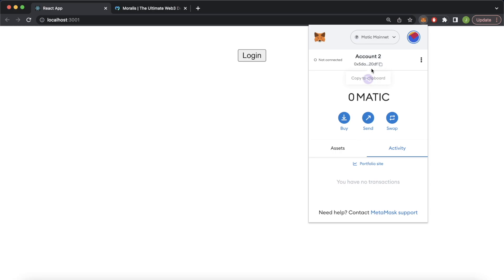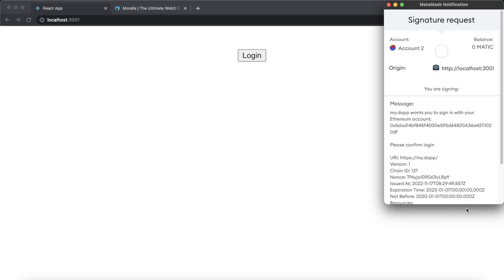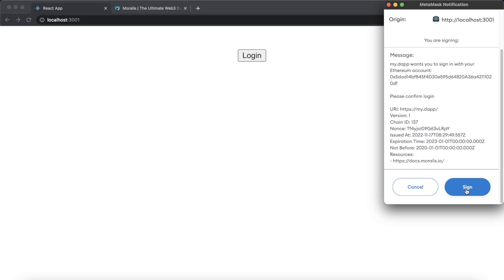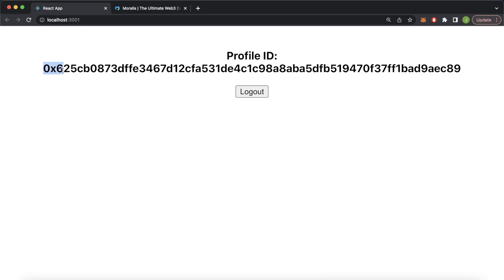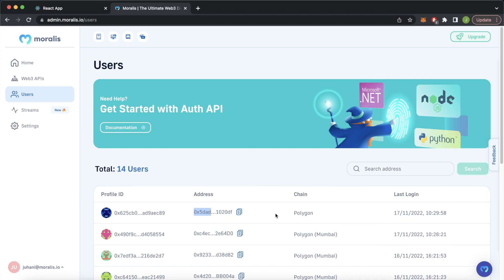We should get a signature request from our Python backend — myDap wants to sign in with your Ethereum account. We sign that, and now we have this unique profile ID for this wallet: 0x625. Checking our Morales admin dashboard and refreshing, we see address 0x5dad just logged in on the Polygon mainnet one minute after the previous login that was on the Mumbai testnet. This is the profile ID uniquely generated for this wallet address.